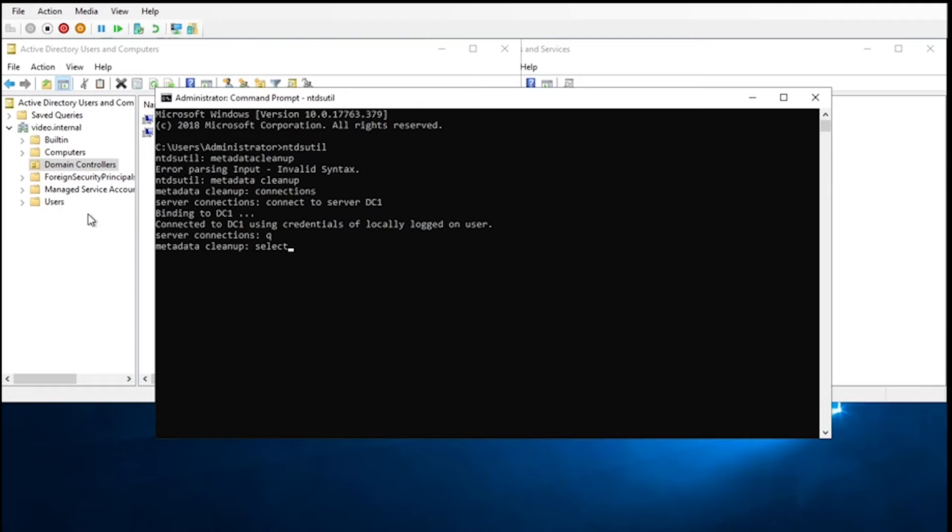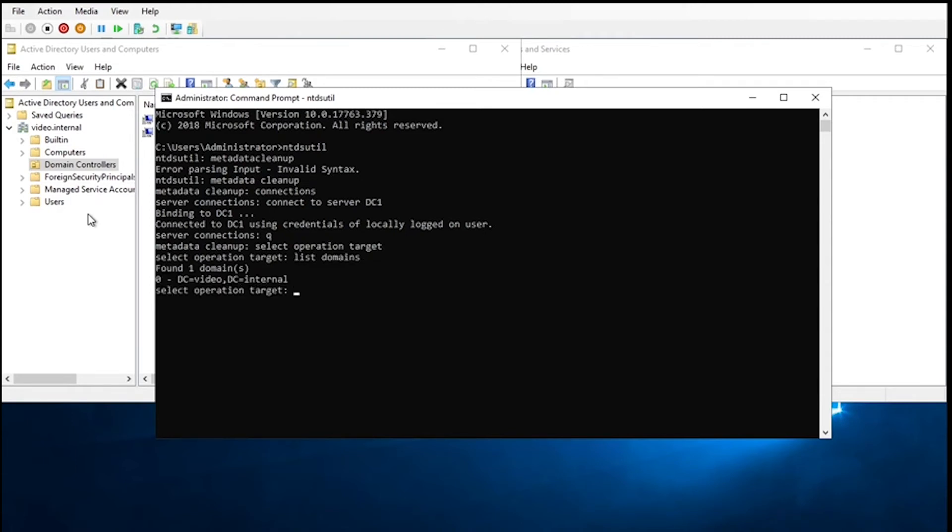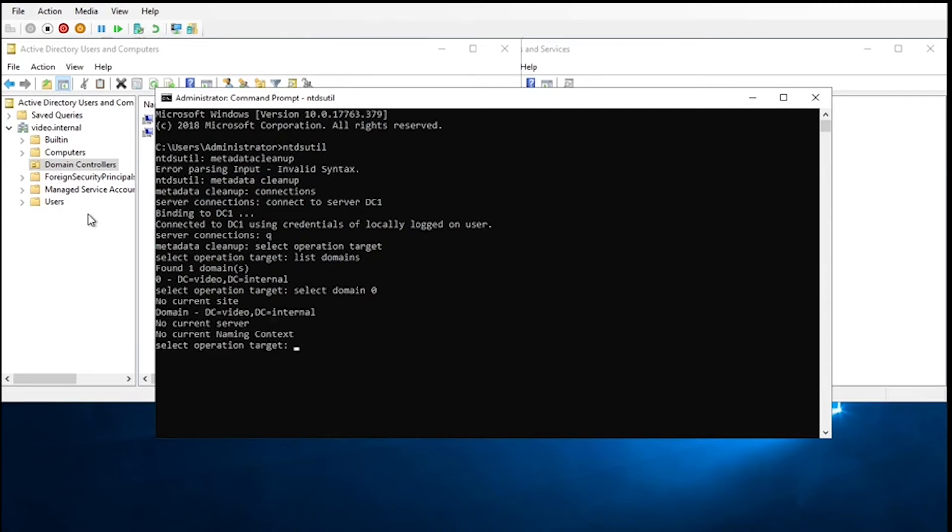Then we're going to go to select operation target. In there, we're going to list domains. Okay, it sees one domain. In a multi-domain environment, of course, you'll see all of them. We'll just want to select domain, and then whichever number you're on. So in this case, it'd be zero.